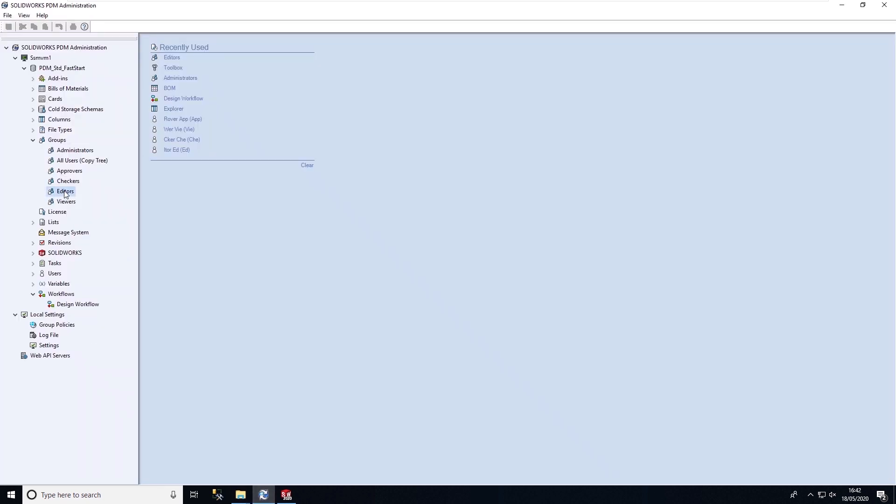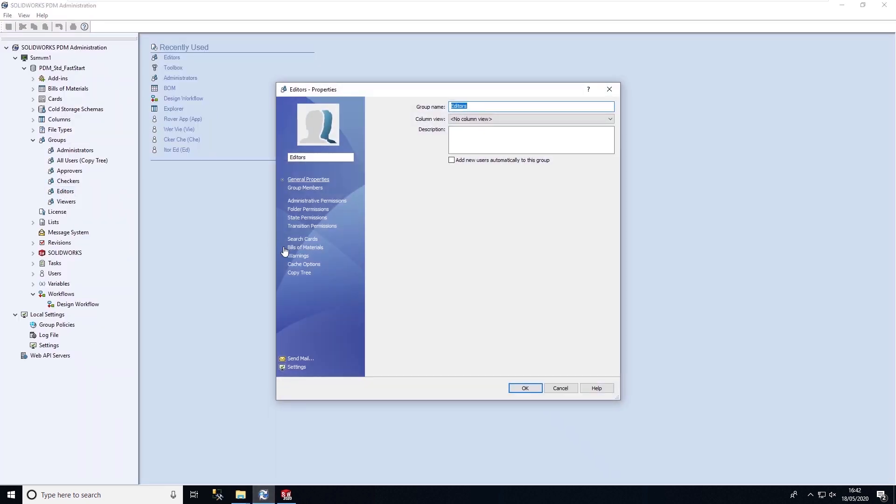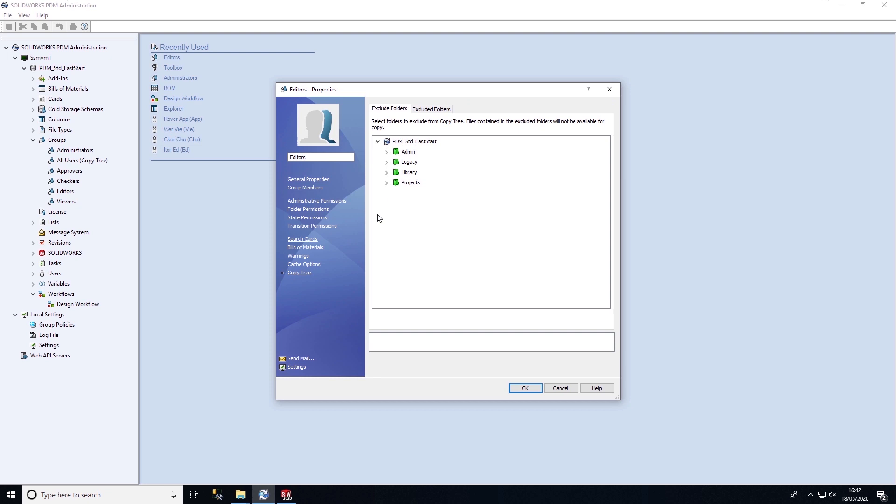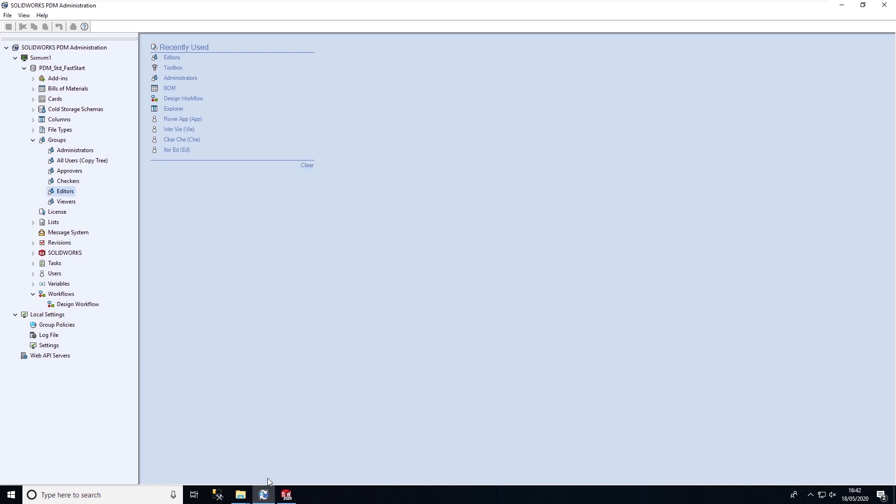Within the administration tool, we're able to set up on a per user or group basis the ability to exclude certain folders of data from CopyTree. So any files located in these folders are not copied.